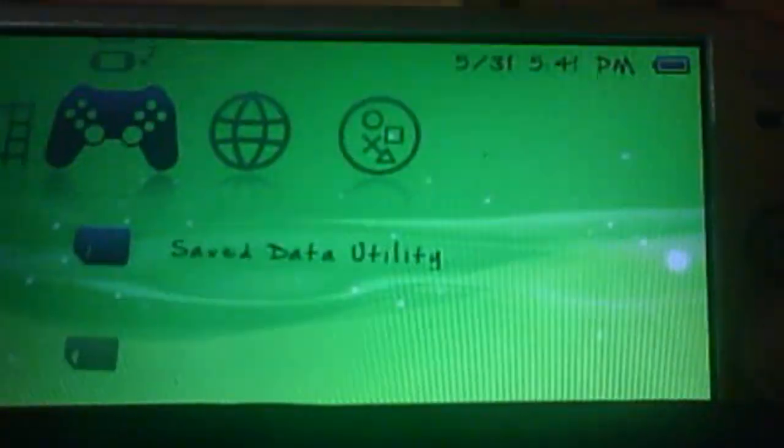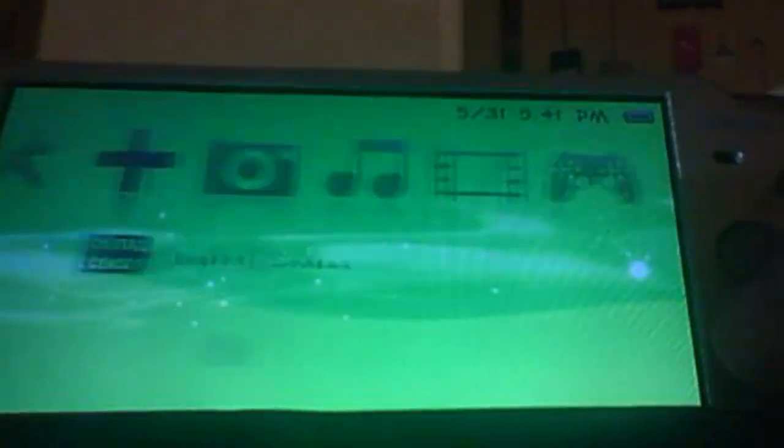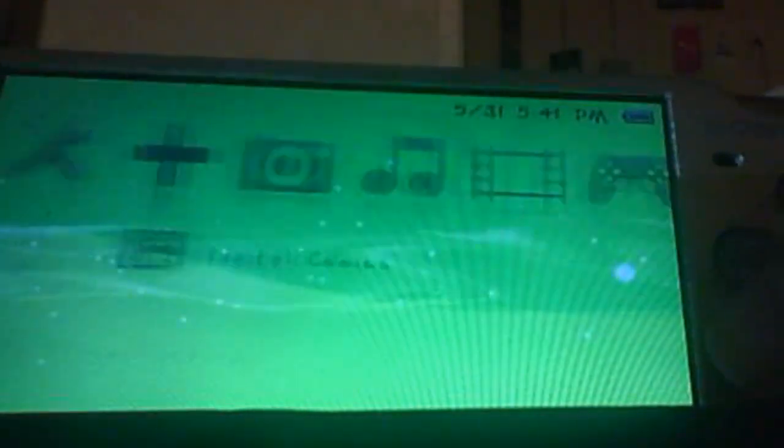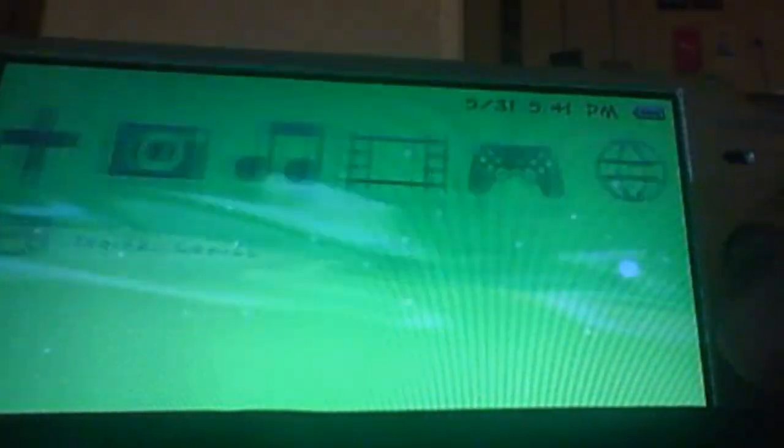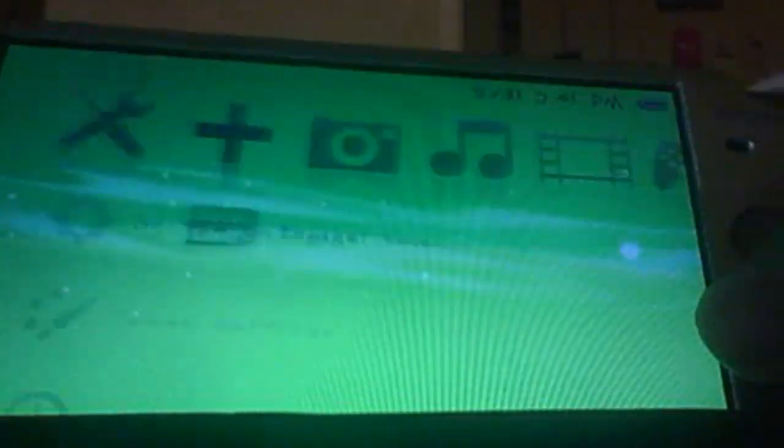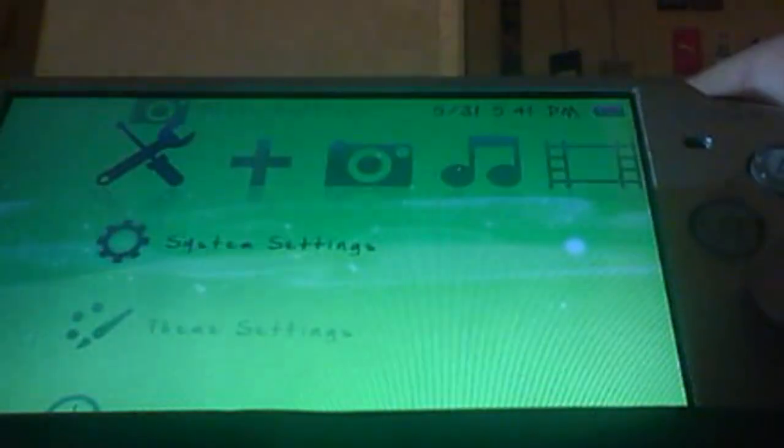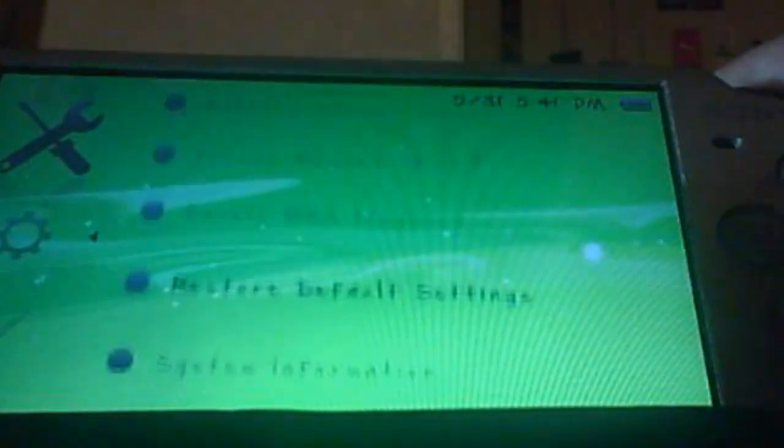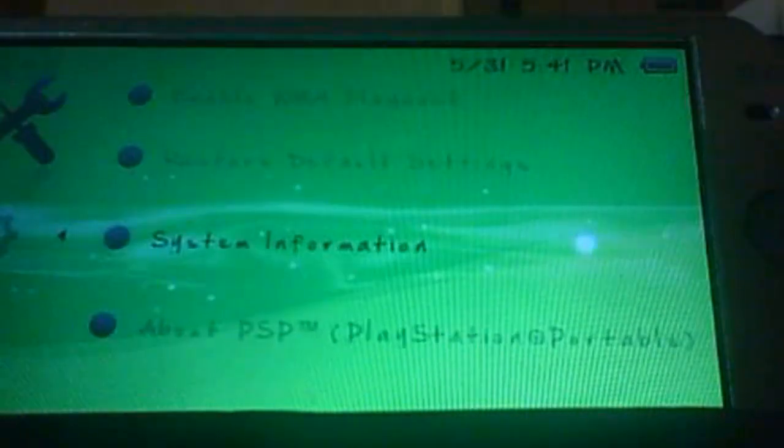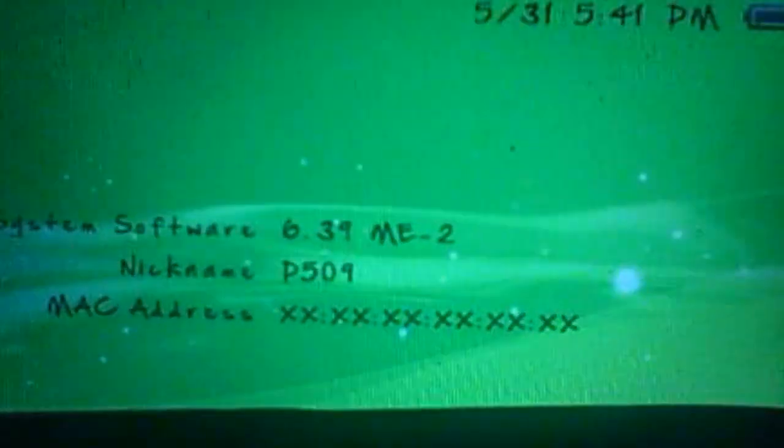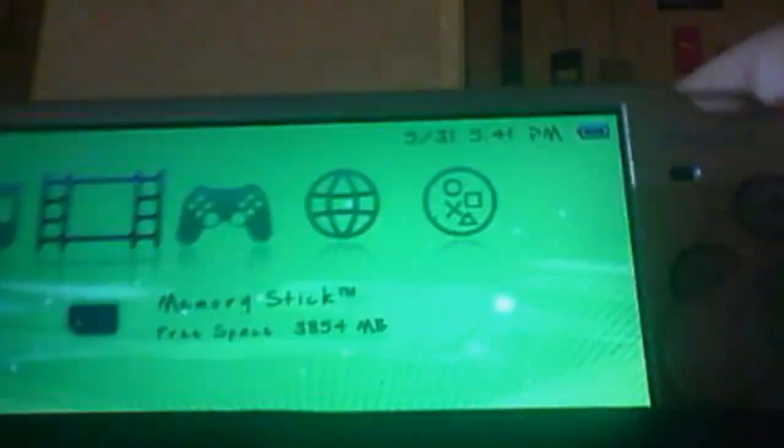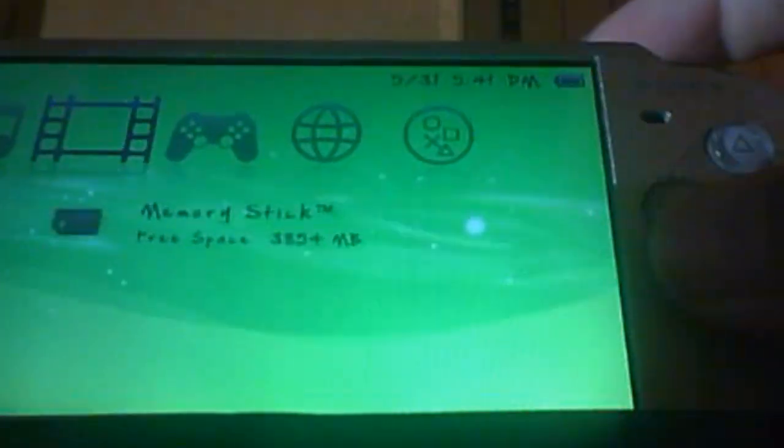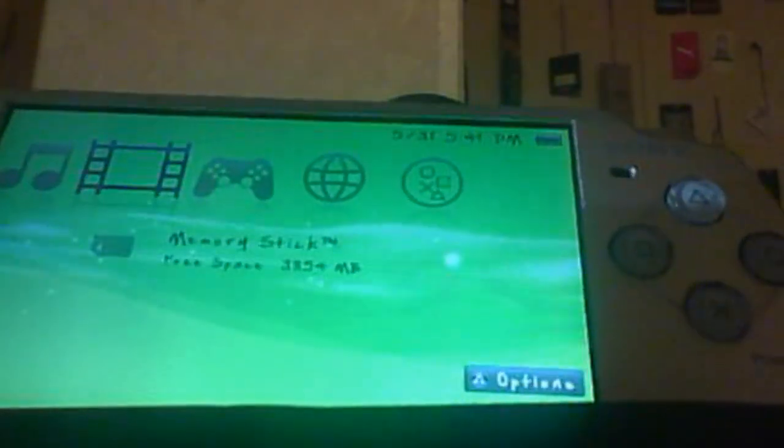Now as you see here, this is a CXMB theme, CTF theme, which is actually very nice. Very, very nice. There you go, CXMB 6.39 ME-2. Well, this concludes my tutorial. Thank you for watching. Please like, comment, subscribe.